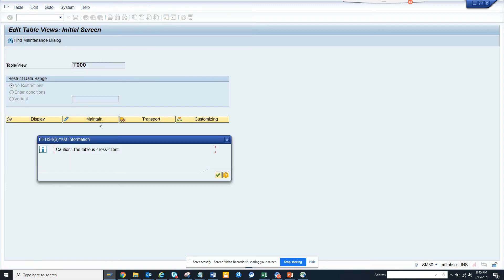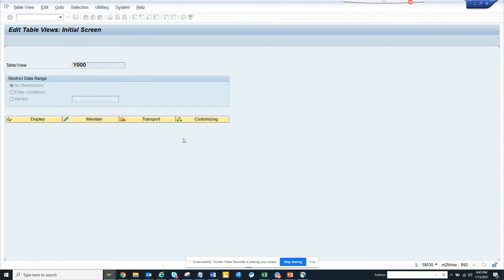I go here, I click maintain, and now you see it doesn't say the client is not modified. Now I can change, so that's the magic thing.